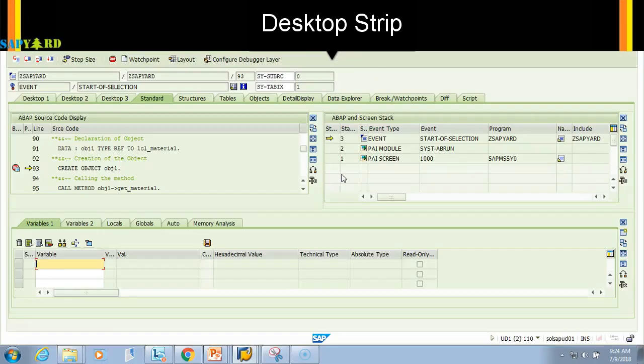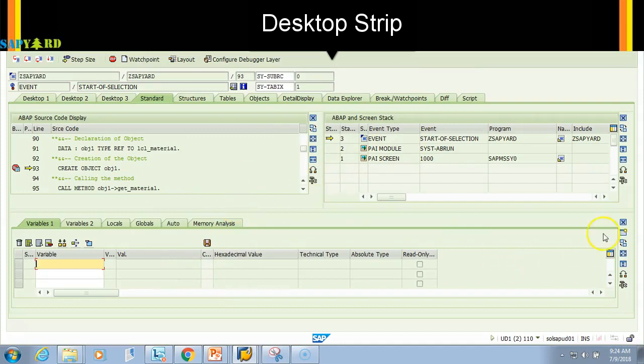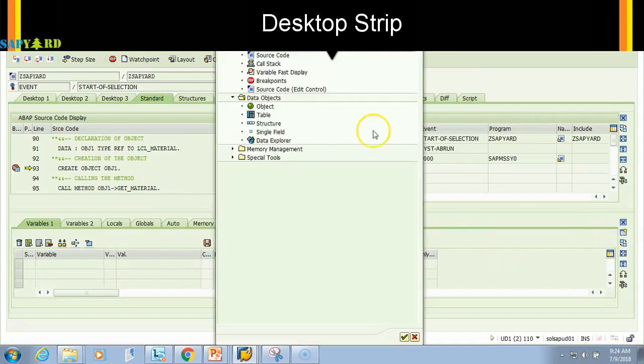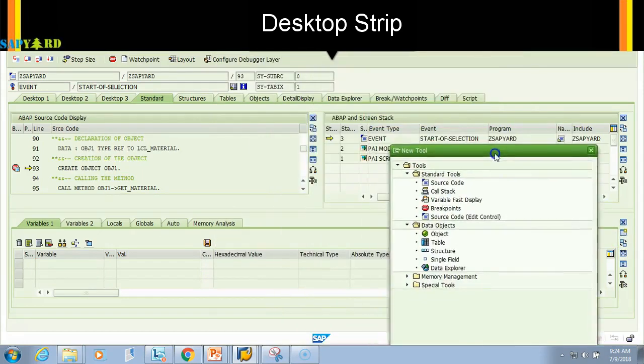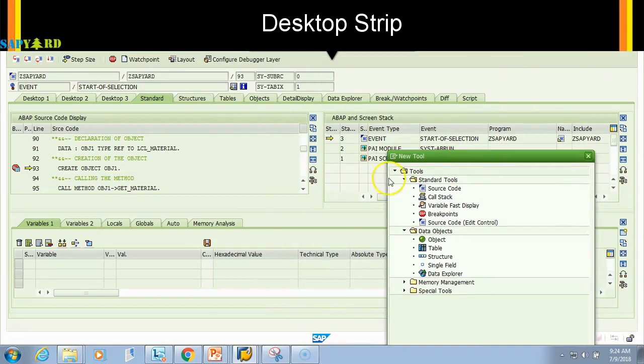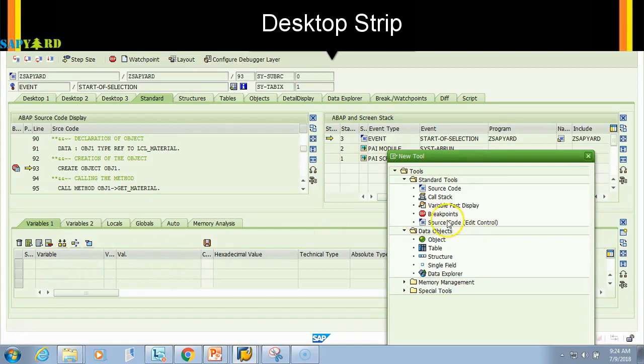If I come back to SAP I see there are only three in my case. How can we do? I can add one more here. If you click new tool, since source code is already there, this is ABAP stack, and this is variable, so let me see another tool.